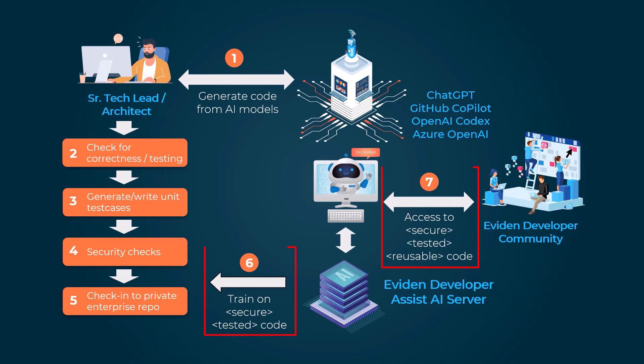The Eviden Developer Assist toolkit provides a chat interface for developers to access this secure, tested, reusable code.